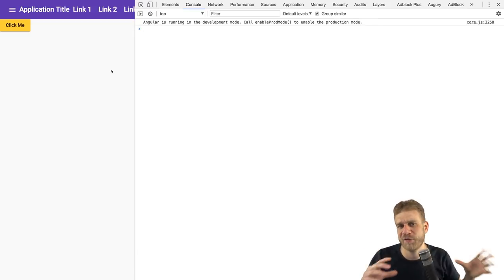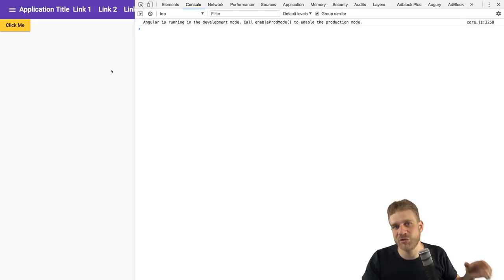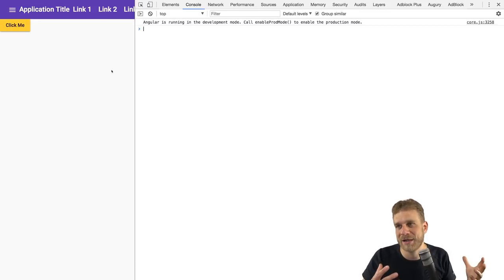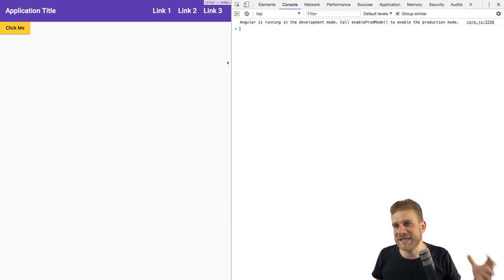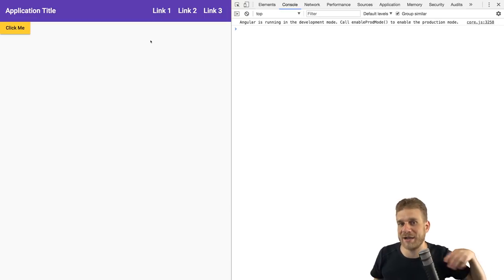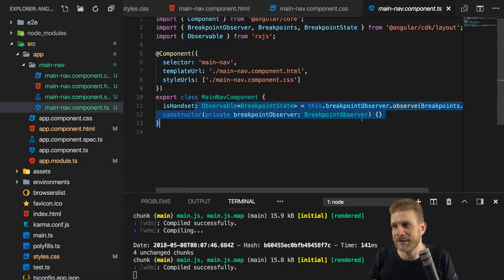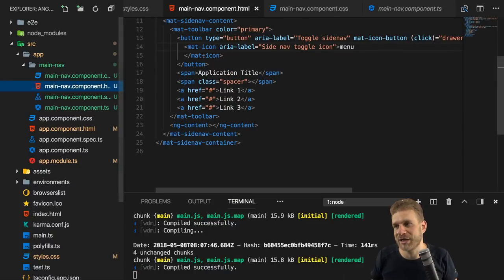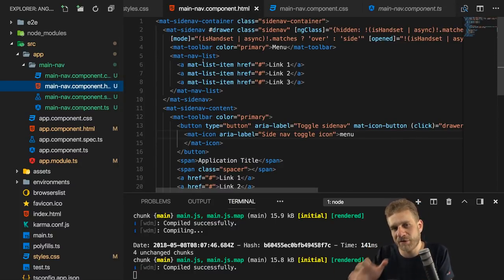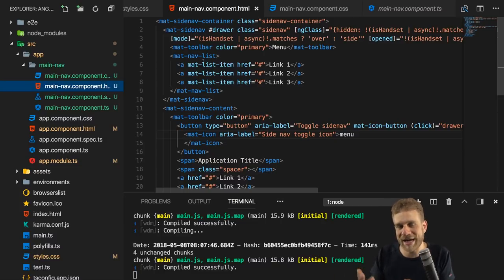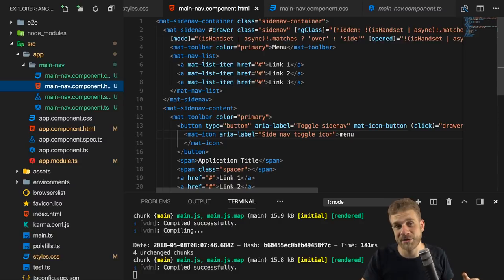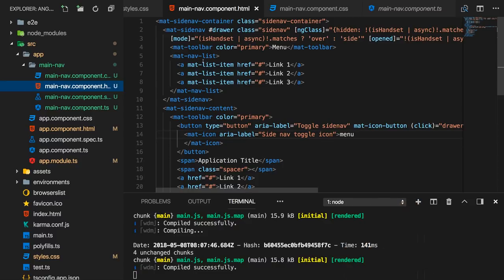That covers the Angular Material responsive navigation — how to easily add it with the ng generate schematic, what it generates, and how to work with and customize it. It's a lot of content to digest, so dive into the official docs to learn about all configurations. The breakpoint observer with its pre-registered breakpoints makes it easy to show or hide elements responsively. I hope you liked this video and hopefully see you in the next one or in the course mentioned at the beginning. Bye!